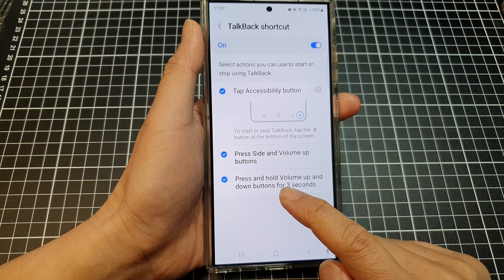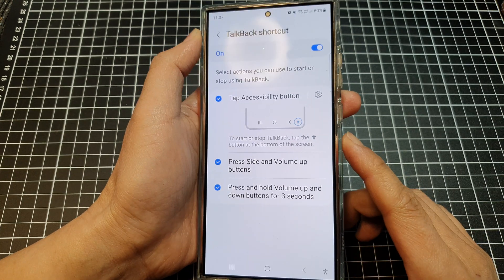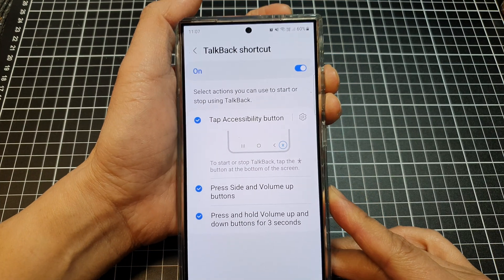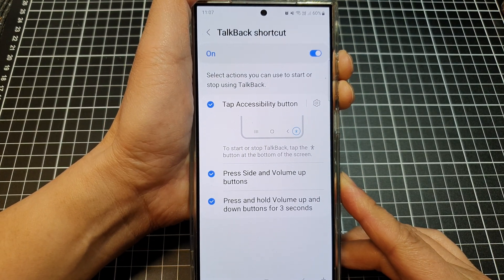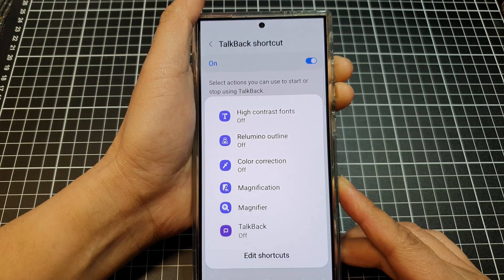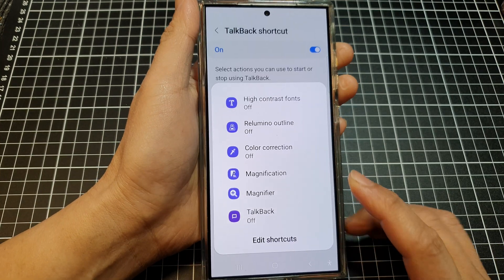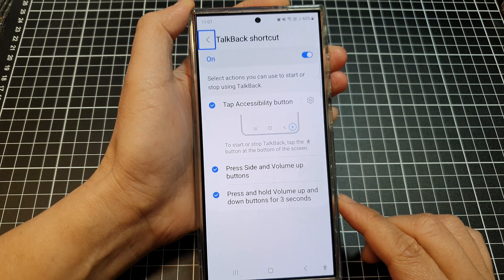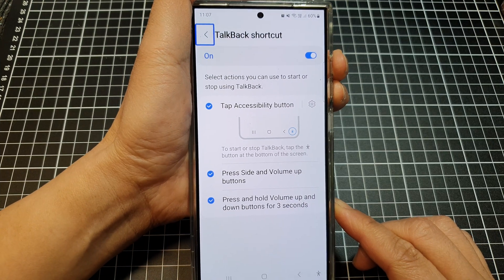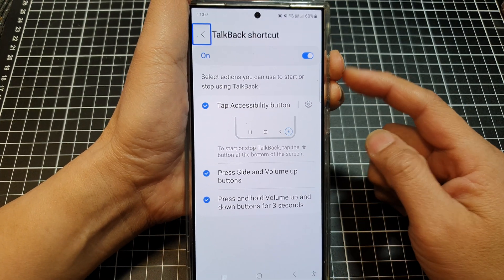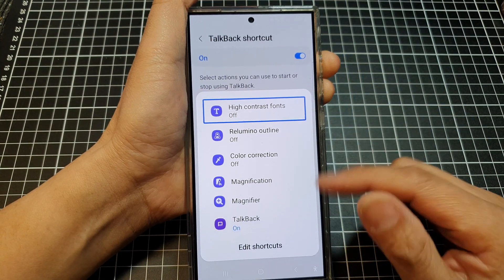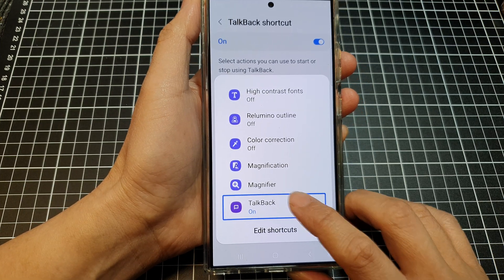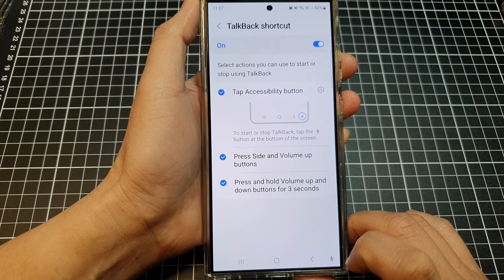The last shortcut is to press and hold both volume up and volume down buttons. Press on both keys and hold for 30 seconds, then tap on TalkBack once to turn on. To turn off, press on both keys, and once the menu appears, tap on TalkBack once, then double tap to switch it off.